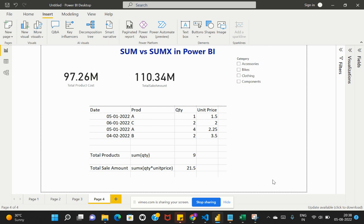So what is the SUM function? The SUM function is basically used to evaluate the sum of all the rows in a specific column. This is similar to a basic SUM function in any database.